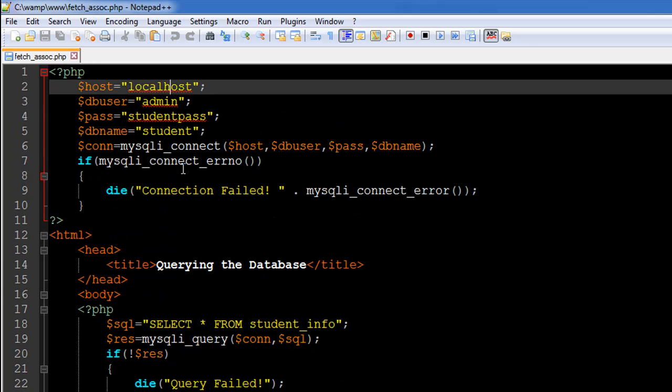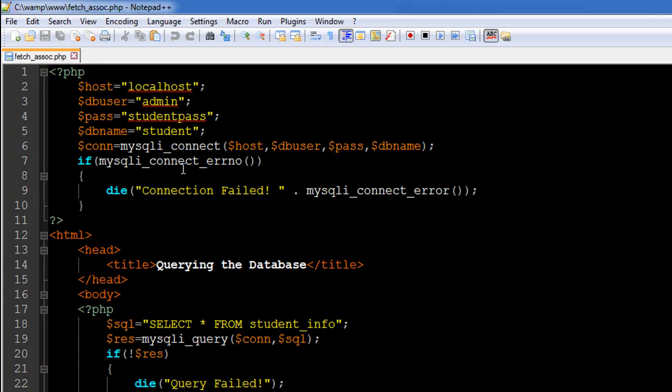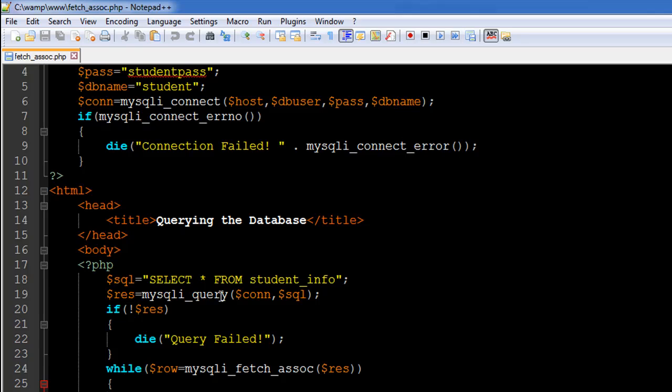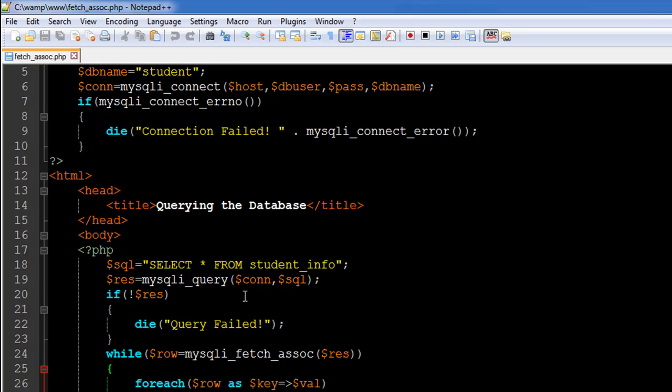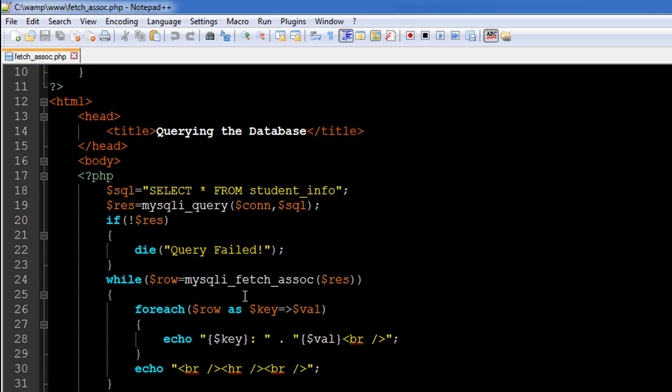...and the next argument has to be the SQL that you want to process. So that is also going to be the same for this tutorial: SELECT * FROM student_info. We're not going to do anything fancy. And then you have to check whether the query was executed properly or not. We do that using the if statement and finally we get to the while statement on line number 24...